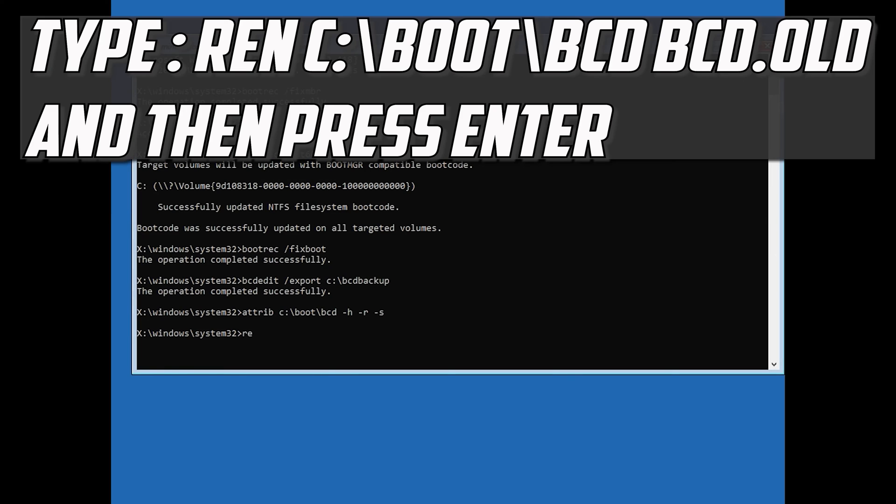Type: ren c:\boot\bcd bcd.old and then press Enter.